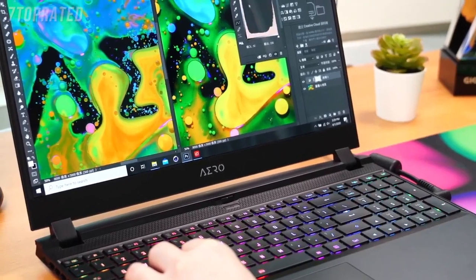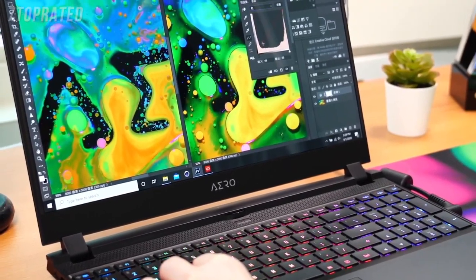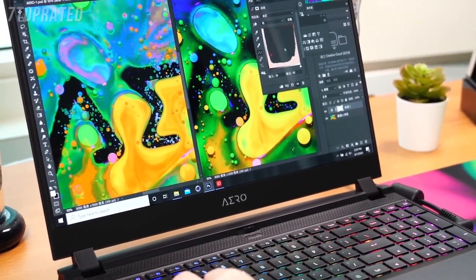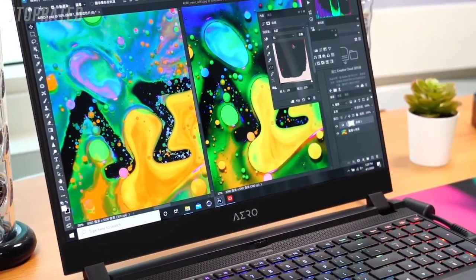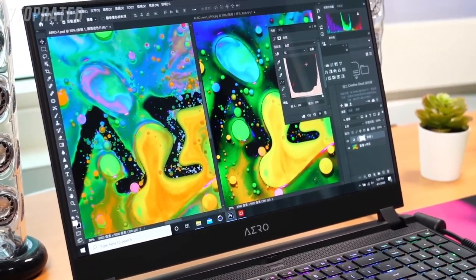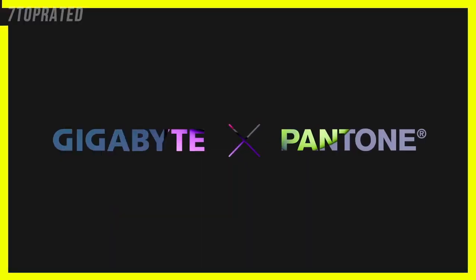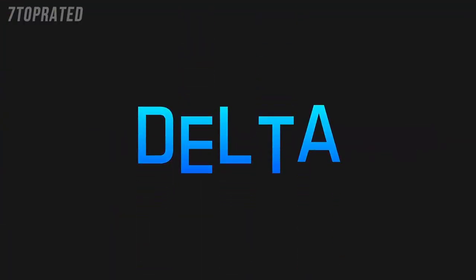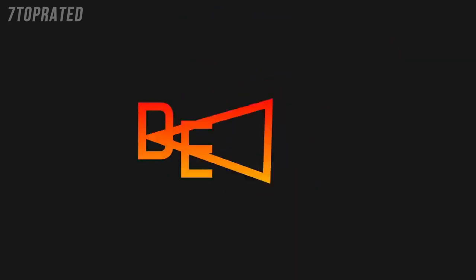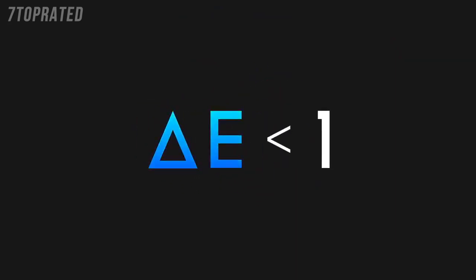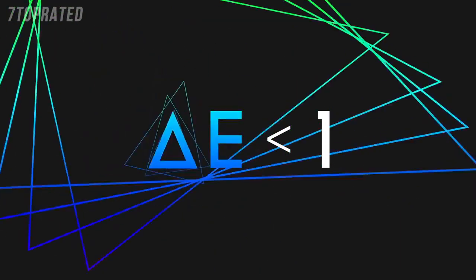And all the display panels you see on Aero are color-calibrated. Gigabyte partners with X-Rite Pantone, the world-renowned authority of colors, to ensure users get the best color accuracy, Delta-E often less than one.